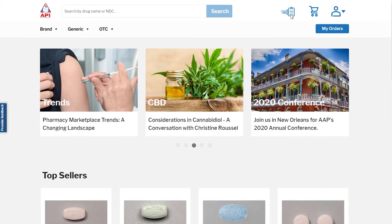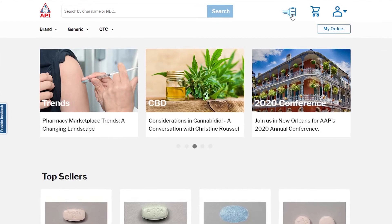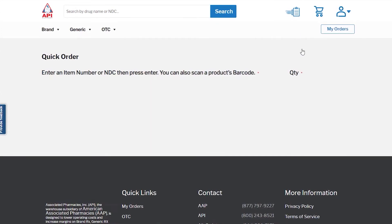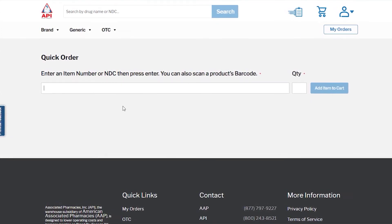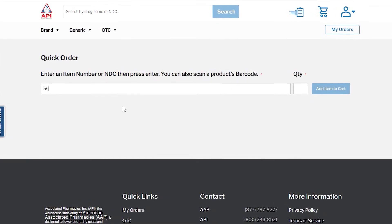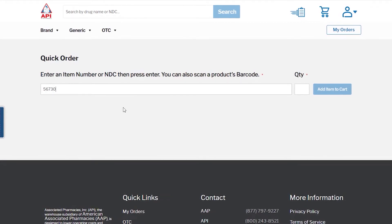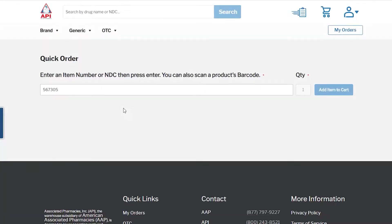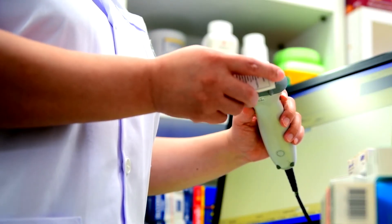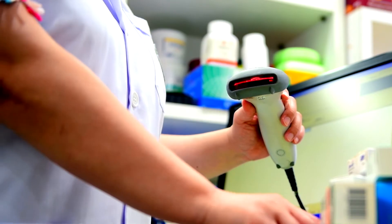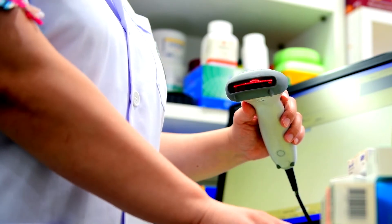Our new quick order system is sure to make your life easier. Simply enter in the item number, or NDC, and press enter. Or, quickly scan a product's barcode to get started.